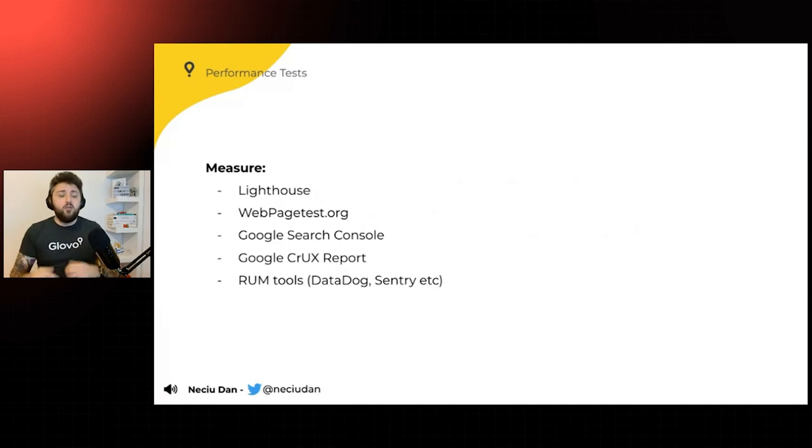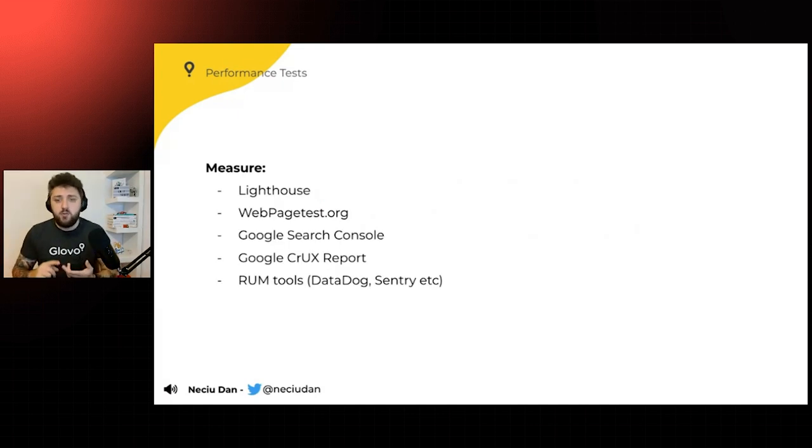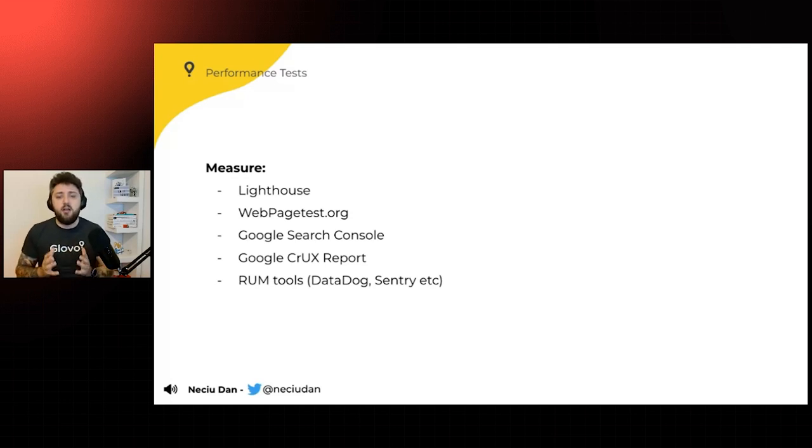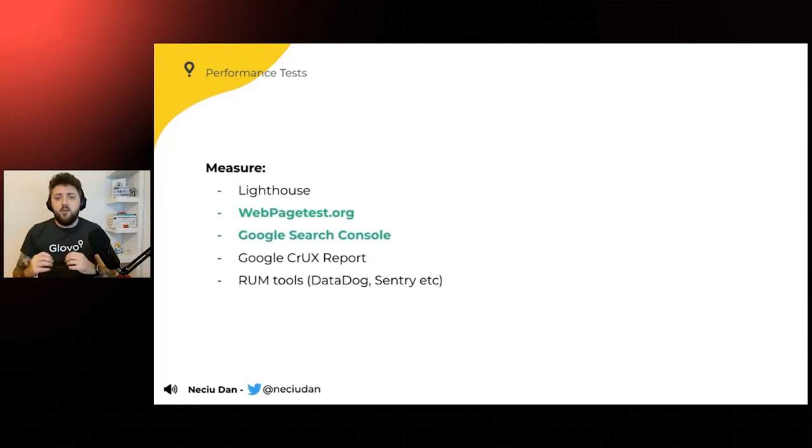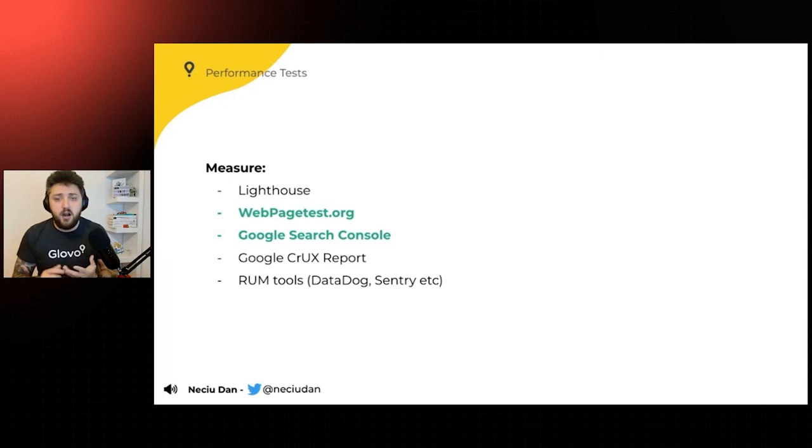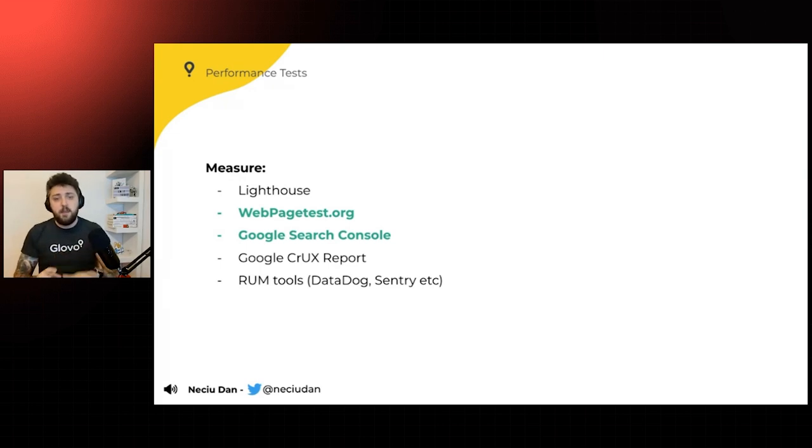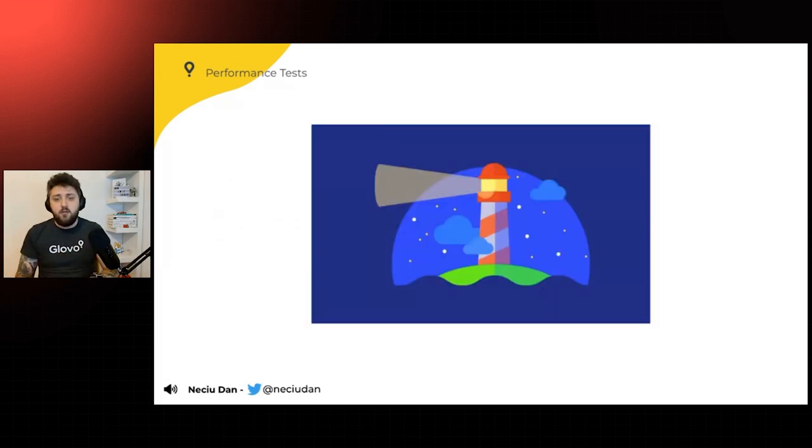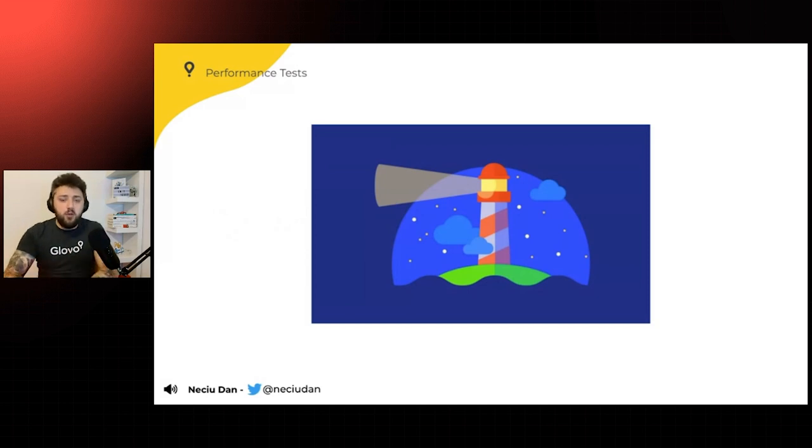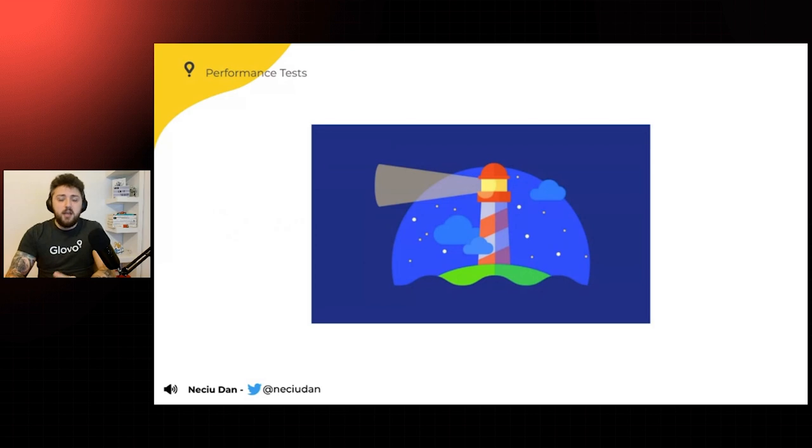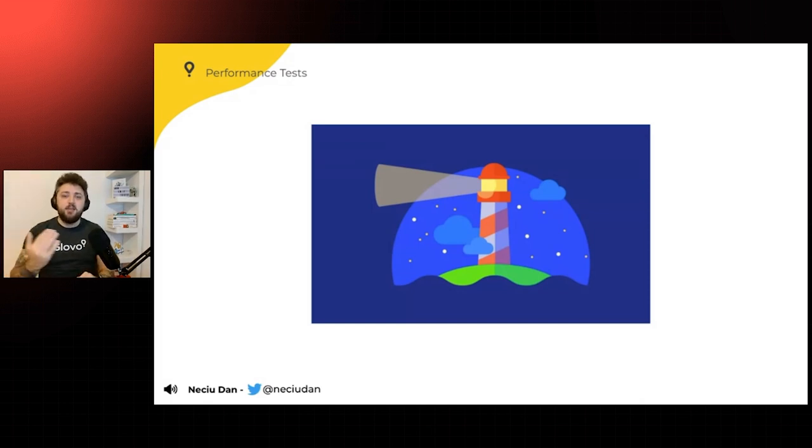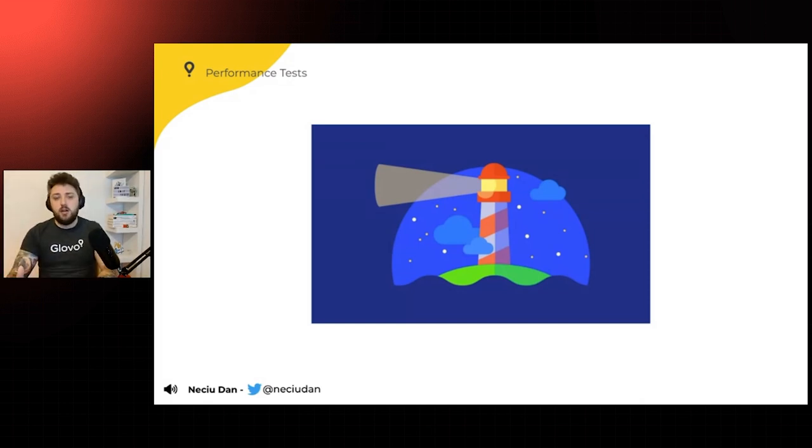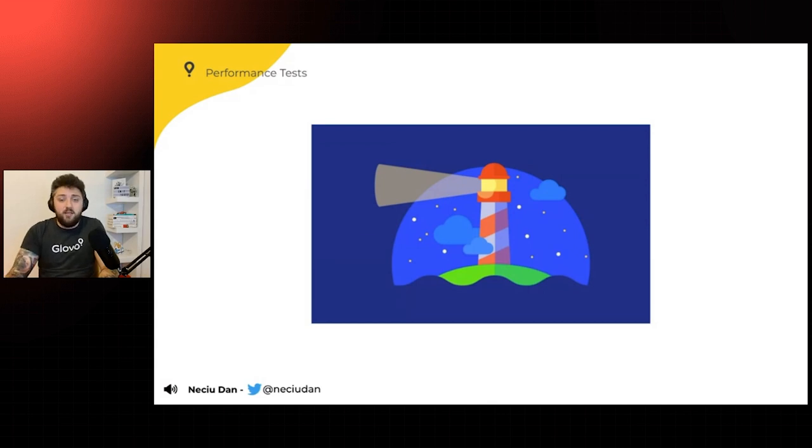And to measure this, we have all sorts of tools. We have Lighthouse, WebPageTest, Google Search Console, the Crux report, and a lot of RUM tools like Datadog, Sentry, et cetera. But for us, we found out that the most important are WebPageTest and Google Search Console. Why? So as we know, Lighthouse, we use it as developers pretty often, but it's not that useful once you go in on the problems. It's like the name implies, it's supposed to guide you to a solution, but it doesn't give you clear advice on what you have to do.